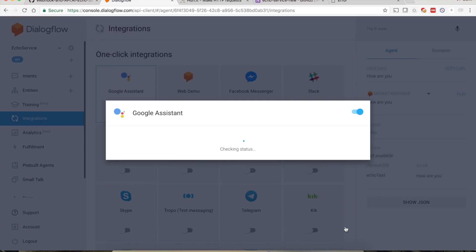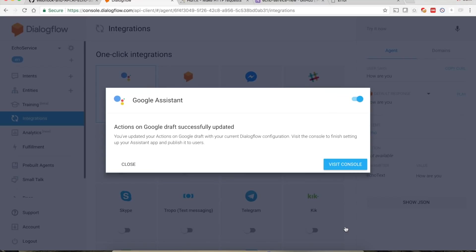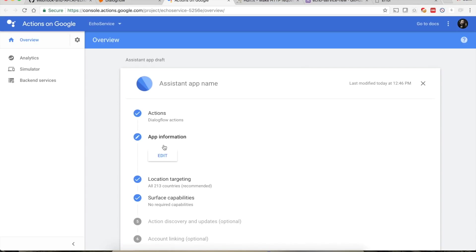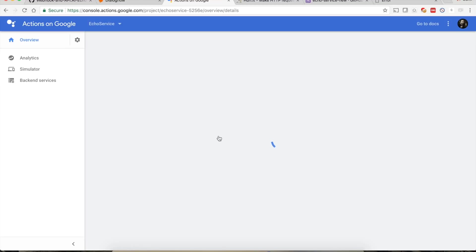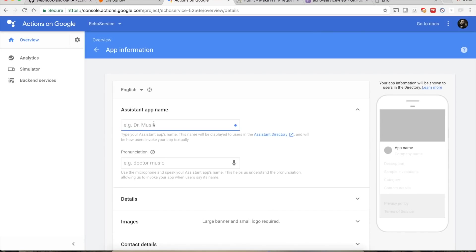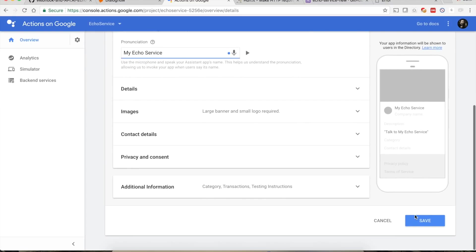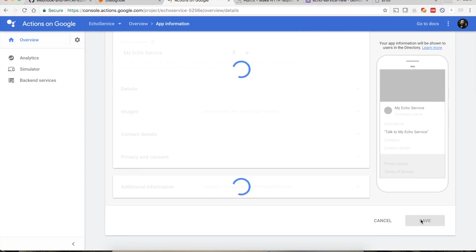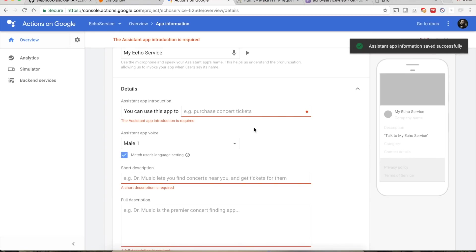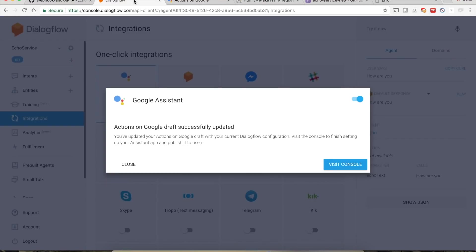Clicking Test will activate your test. Before testing in the Action Simulator, select Update Draft as well. Visit the console to update app information — select Edit, give it a unique name like 'my echo service', specify how to pronounce it, and click Save. For testing purposes this is more than enough.